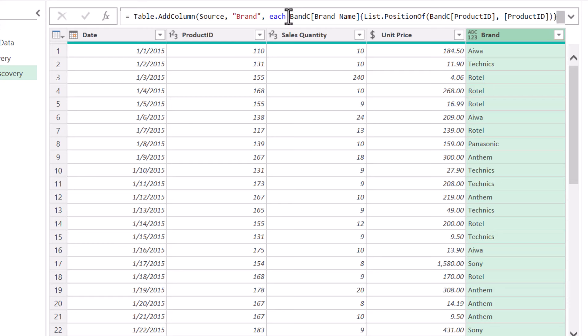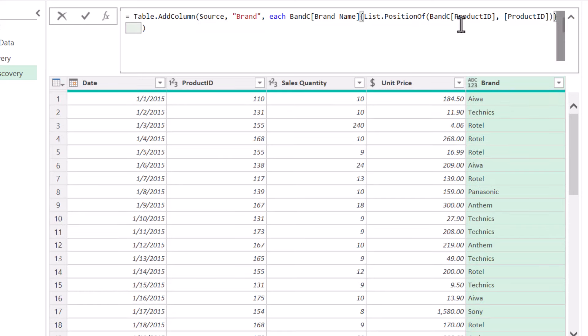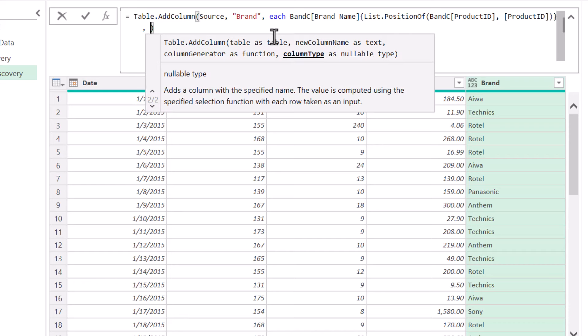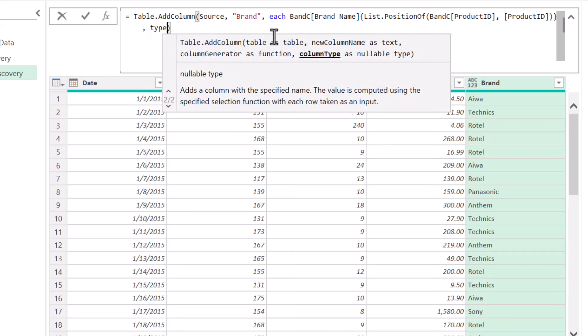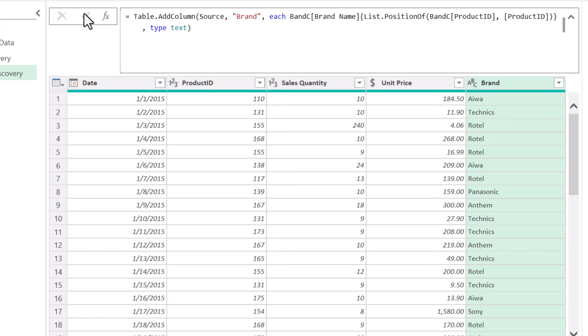We can see in the formula bar — if this was Excel doing an index match, this would be the INDEX part and this would be the MATCH part. My data typing is not what I'd like it to be, so I'll expand the formula bar, click before the close parentheses, comma, set the data type — type text — hit OK. And now I've set the data type at the same time I performed the lookup.